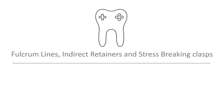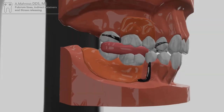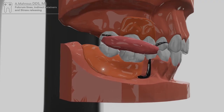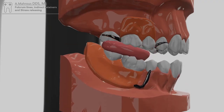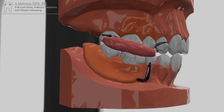Hello and welcome to another RPD video. Today we'll be discussing fulcrum lines, indirect retainers, and stress breaking clasps. Removable partial dentures are not fixed restorations. Because of this, they tend to move around during function, as seen here in this animation.